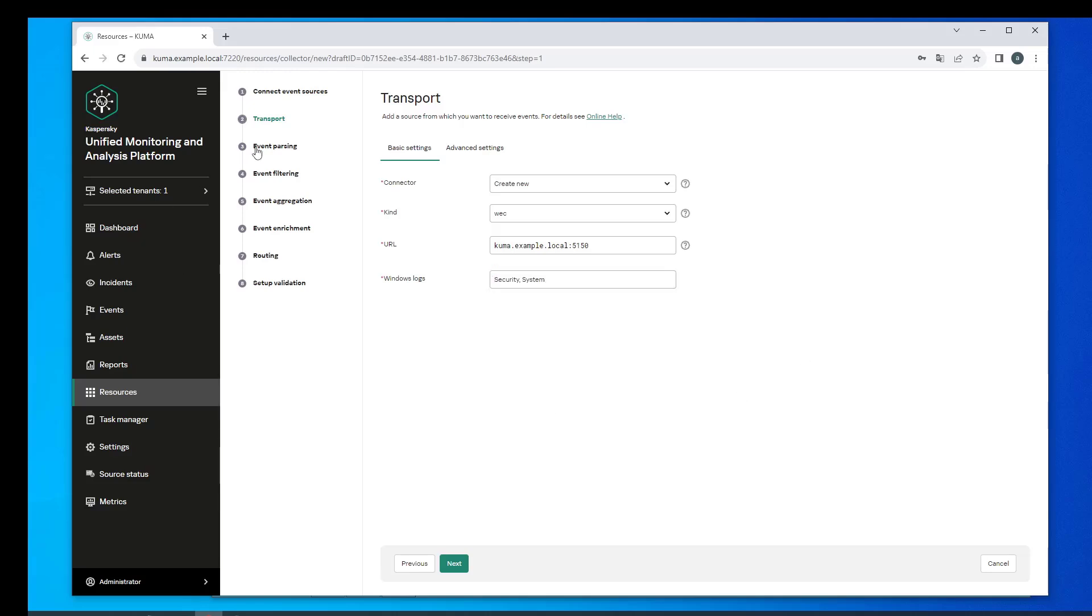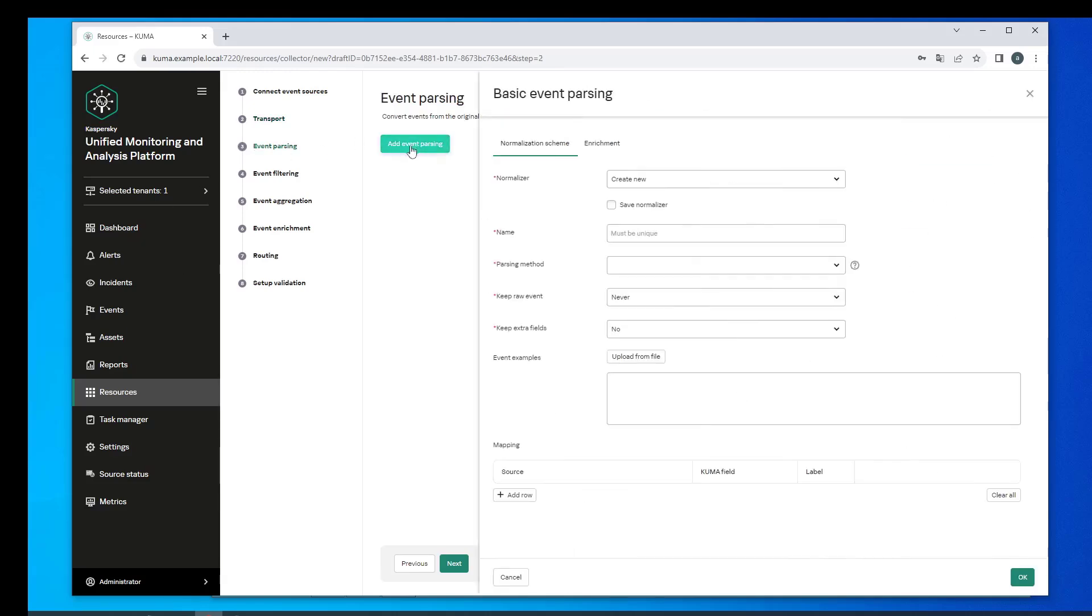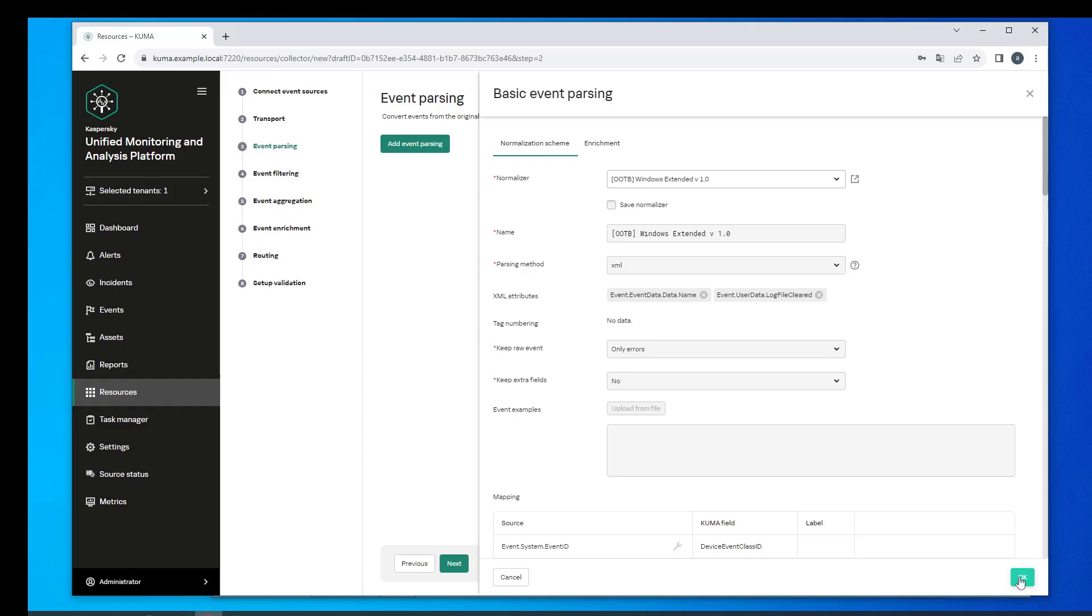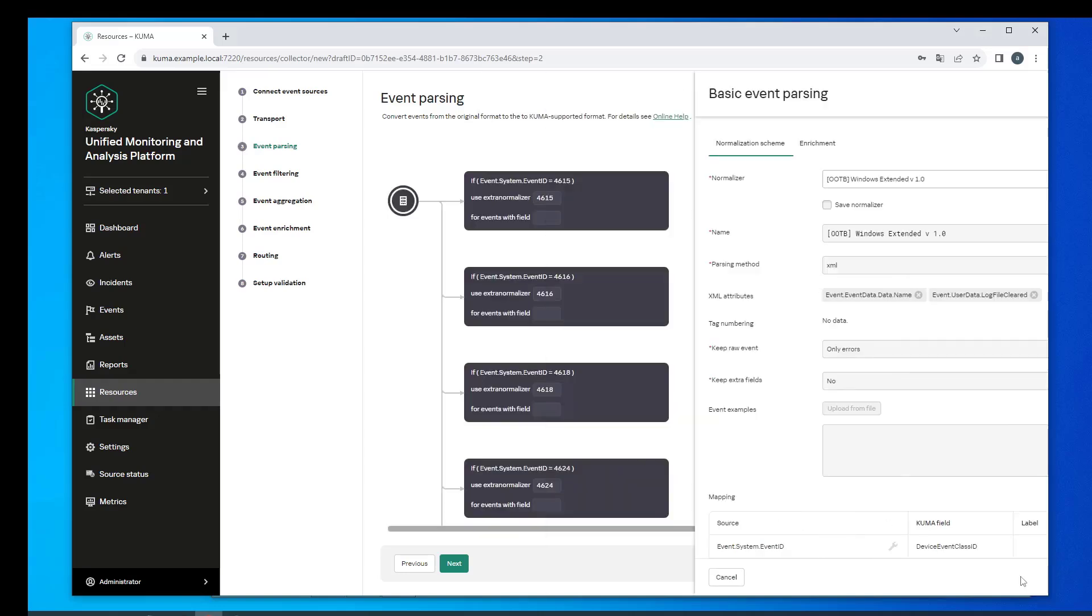Under Event Parsing we will select Windows Normalizer version 1.0. We can see a list of extra normalizers that it contains. We go to the Routing section and add Storage and Core Correlator as destinations.